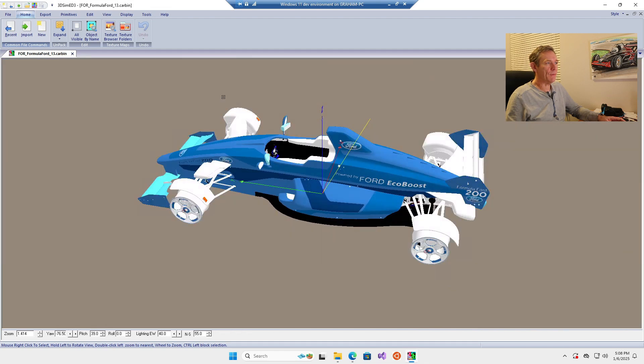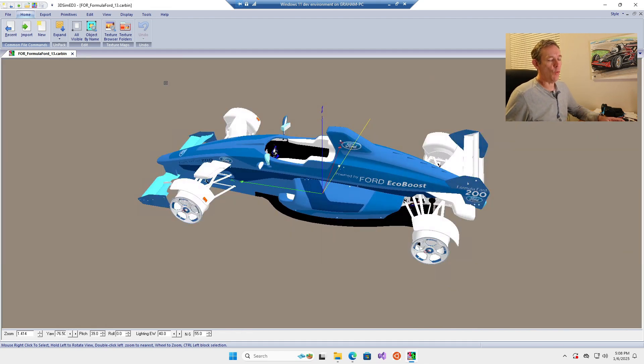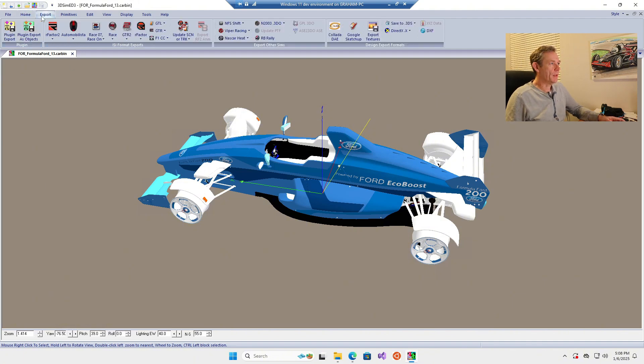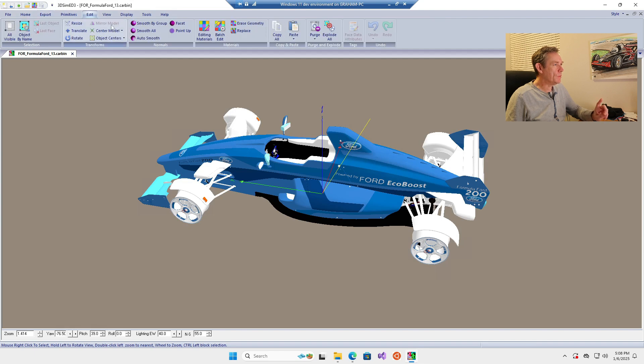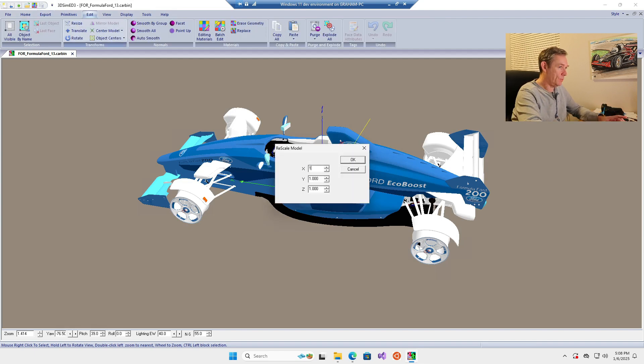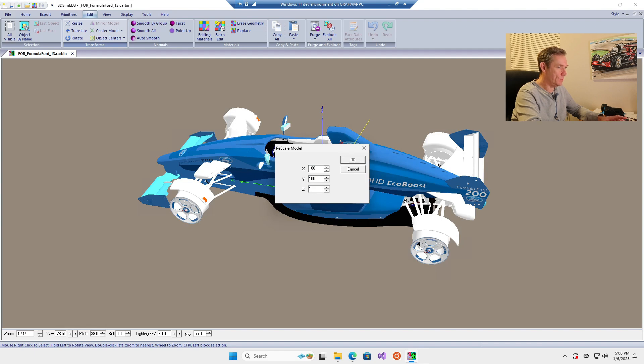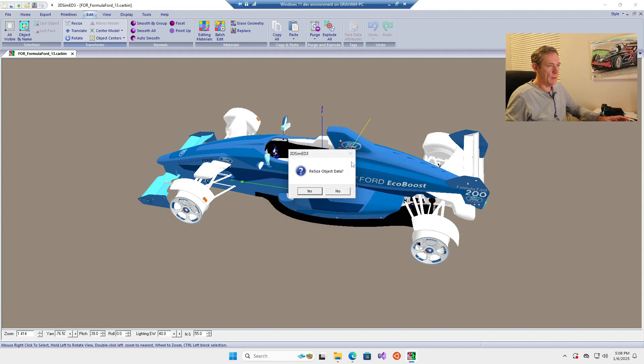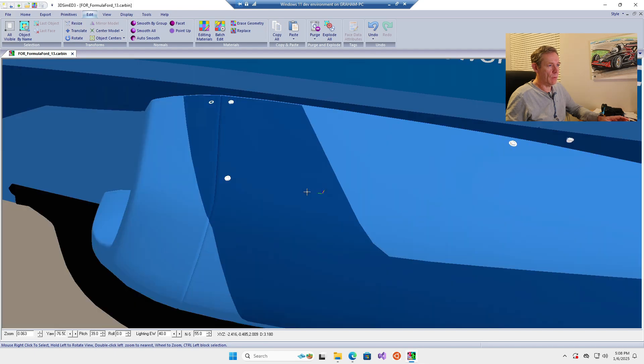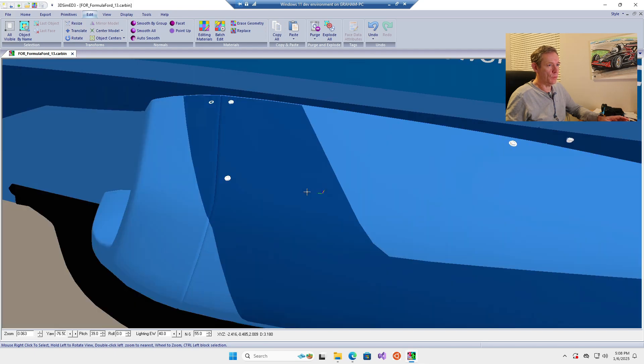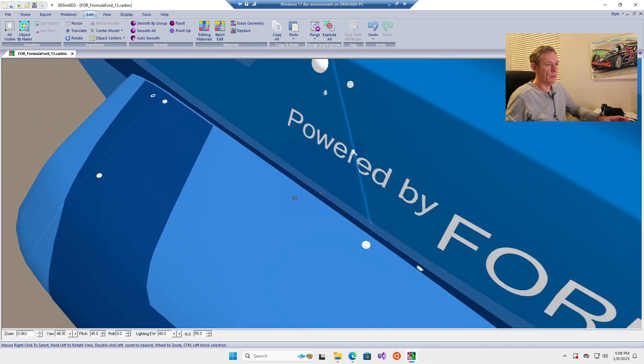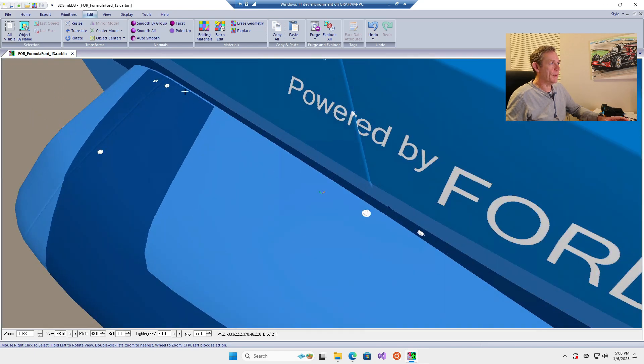To save it in a format that Fusion will open, we need to resize first because this is at 100th scale. Change the X, Y, and Z all to 100, click okay and yes. It goes a bit too large for the viewport but you can still see it.